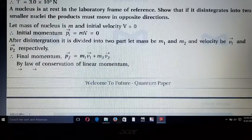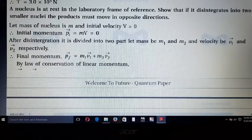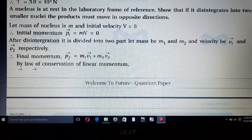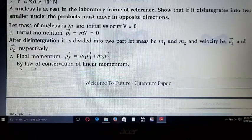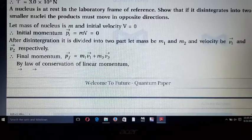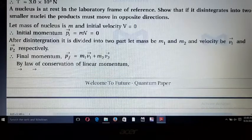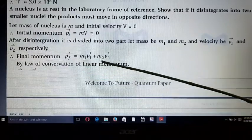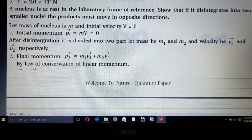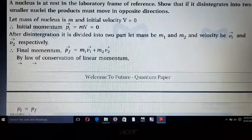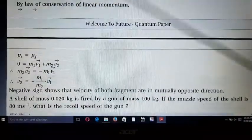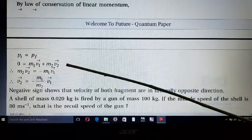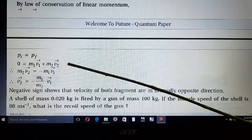After disintegration, the nucleus divides into two parts: mass m₁ with velocity v₁ and mass m₂ with velocity v₂. The final momentum is pf = m₁v₁ + m₂v₂. By the law of conservation of linear momentum, initial momentum equals final momentum: 0 = m₁v₁ + m₂v₂.